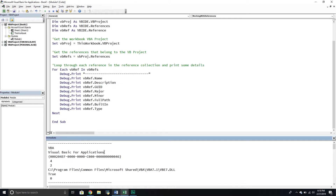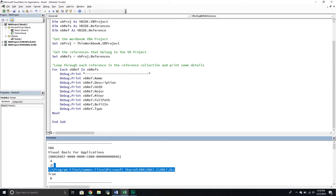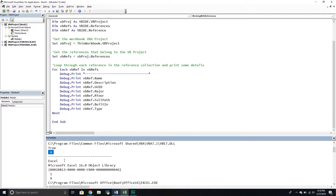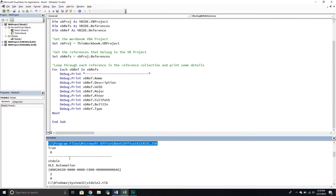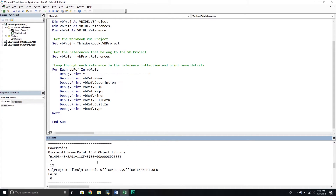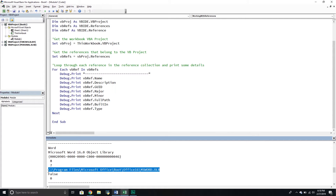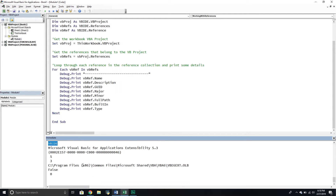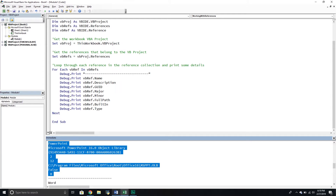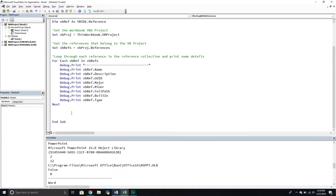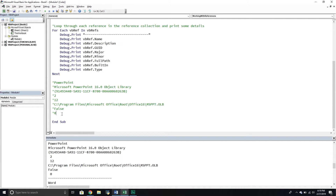Let's run it. As you can tell it printed everything out. The first one is Visual Basic for Applications — here's the description, GUID, major version, minor version, path, built-in is yes, type is zero. Then Excel, OLE Automation, Office 16, PowerPoint — the one we added — with its GUID and path. Then Word, Outlook, and the VBIDE library. I'm going to copy the PowerPoint info and save it commented out because it will come in handy later.